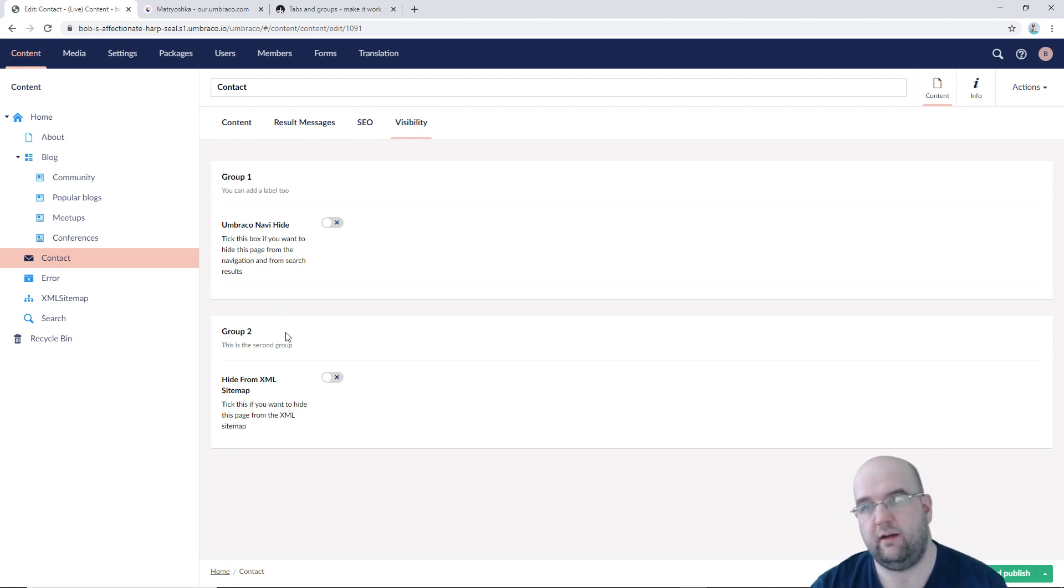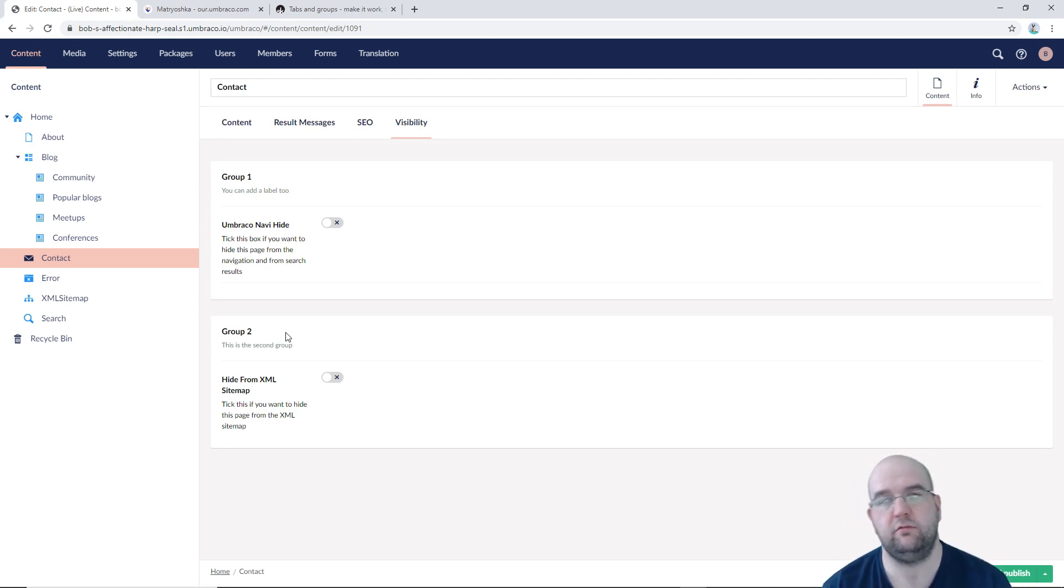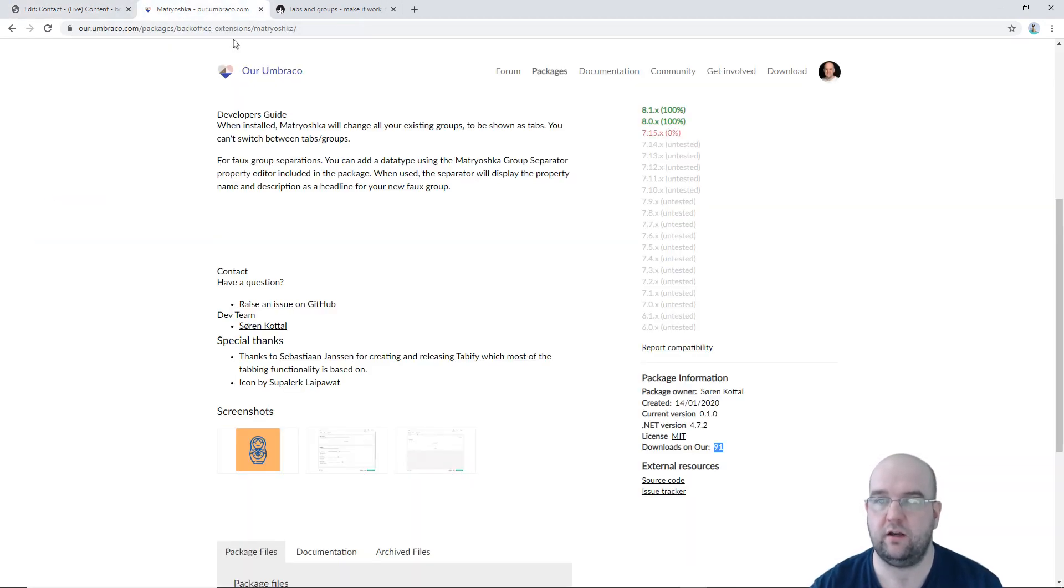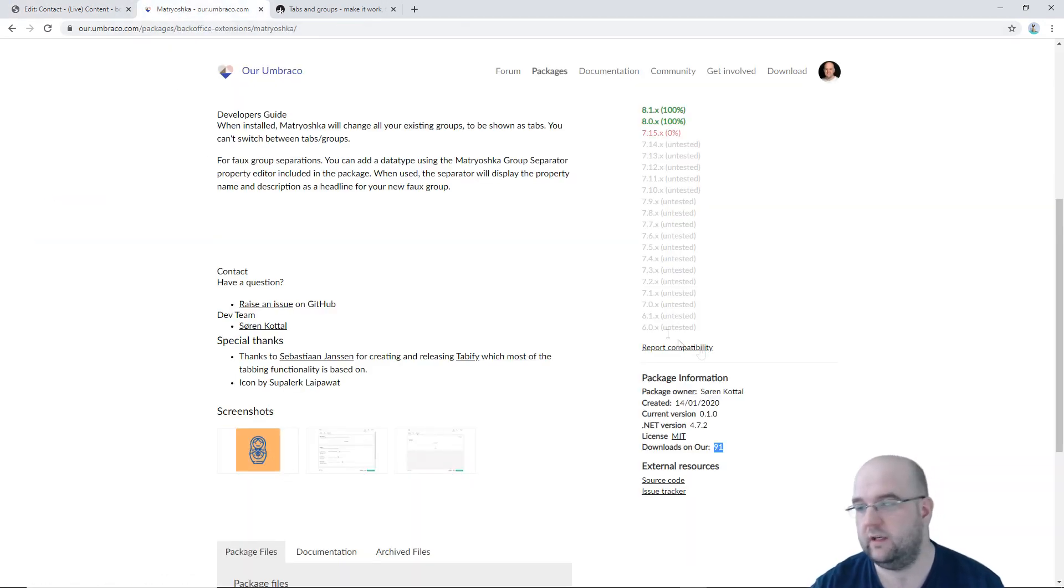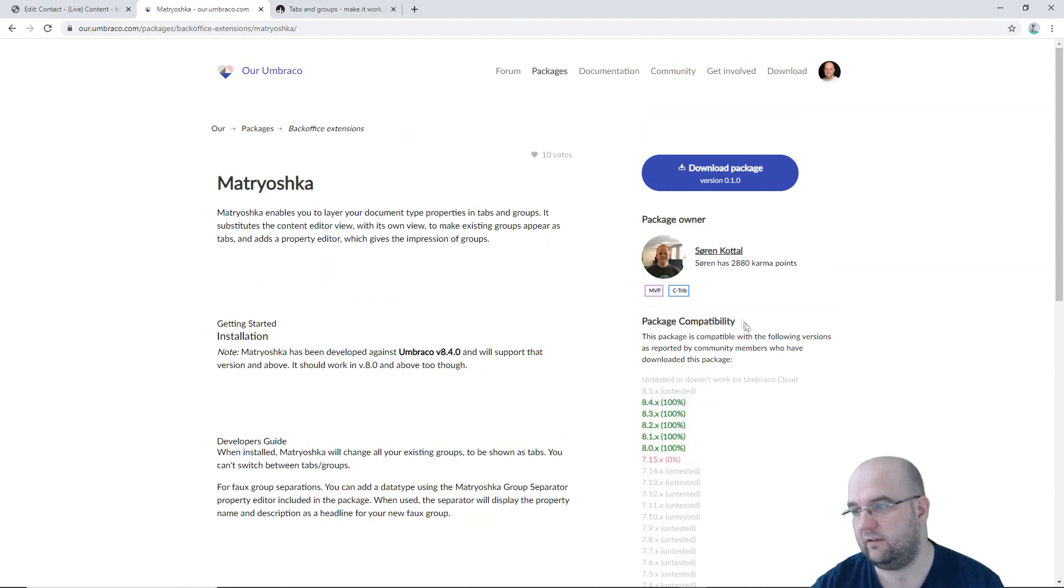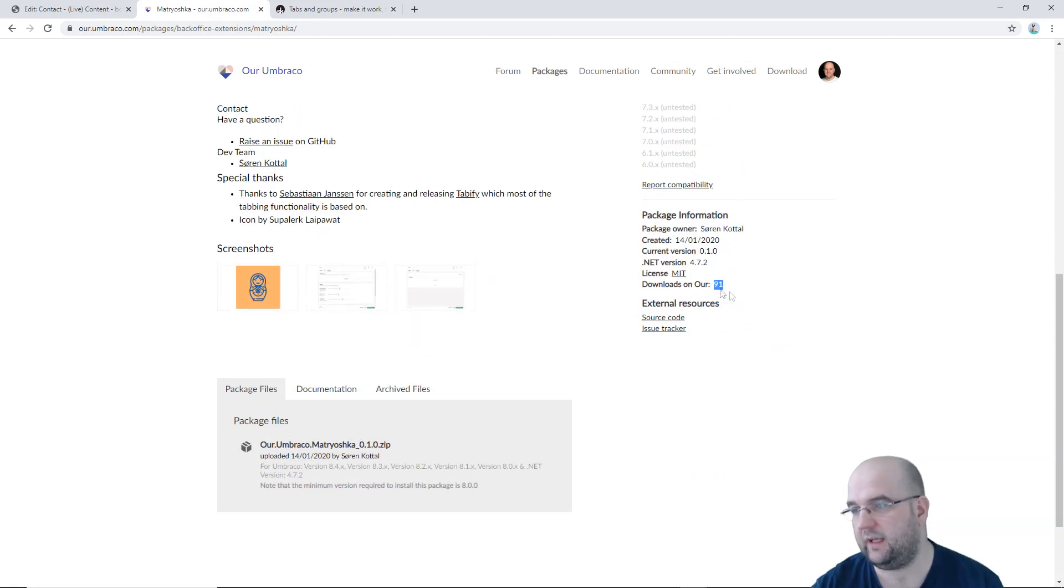So yeah, if you've not heard of it and you were missing the tabs and you really want them back, then this is the package for you. It's called Matryoshka. It's got this icon. That's one you're looking for. And let's get this download count up. I mean, it's only on 91 downloads. I couldn't believe it. Probably 92 now I've downloaded it.